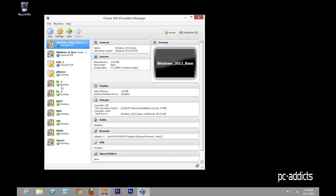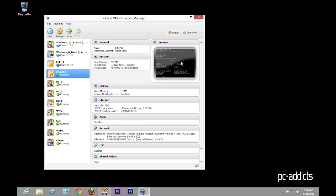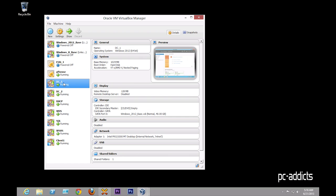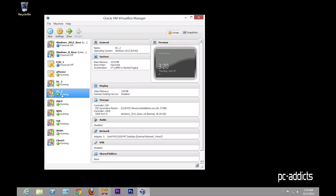and what I have going on is a PFSense box, I got one domain controller, I got a second domain controller for failover